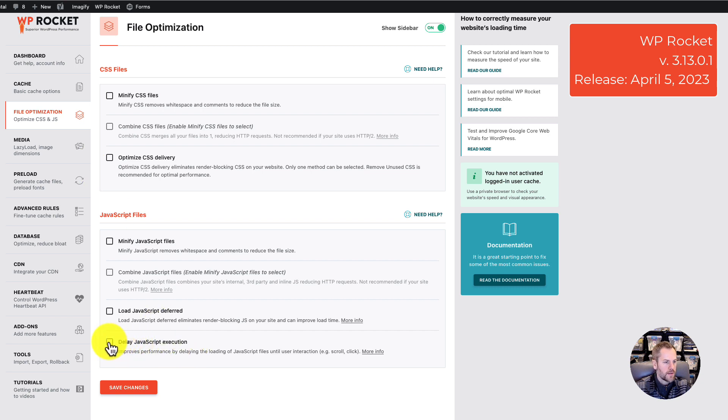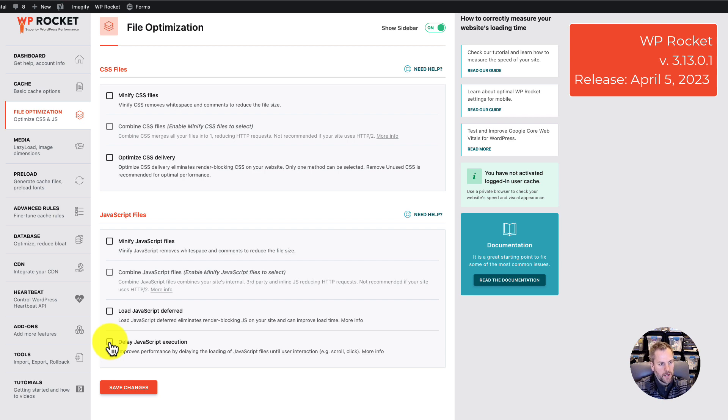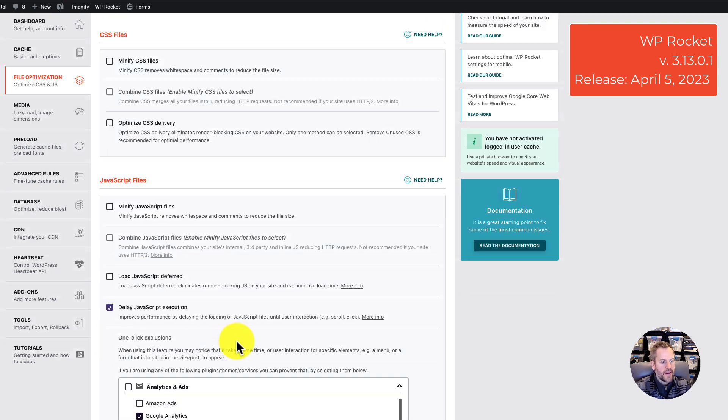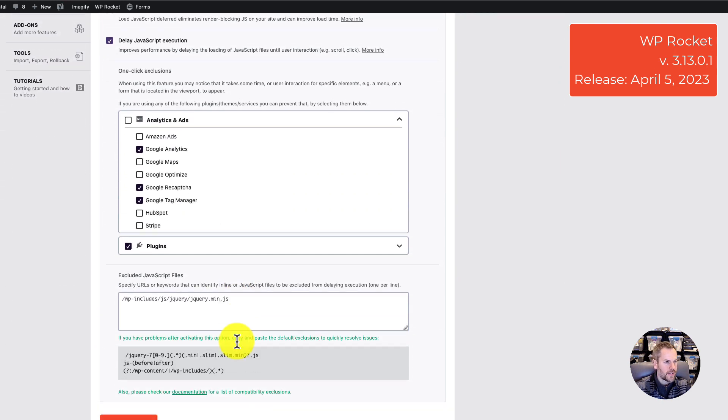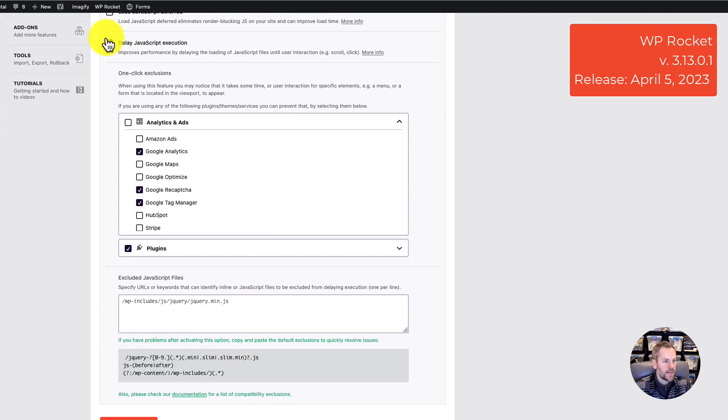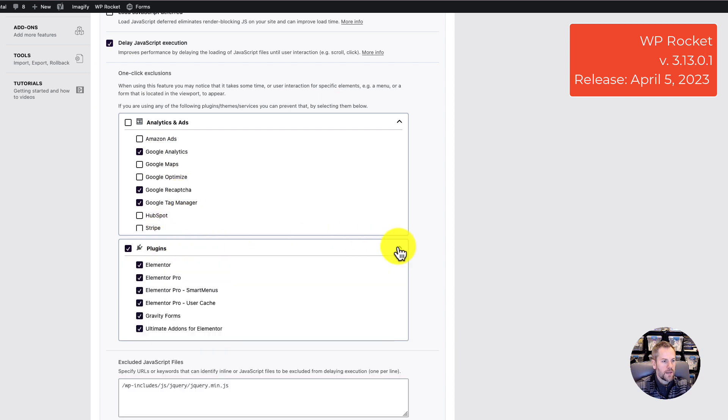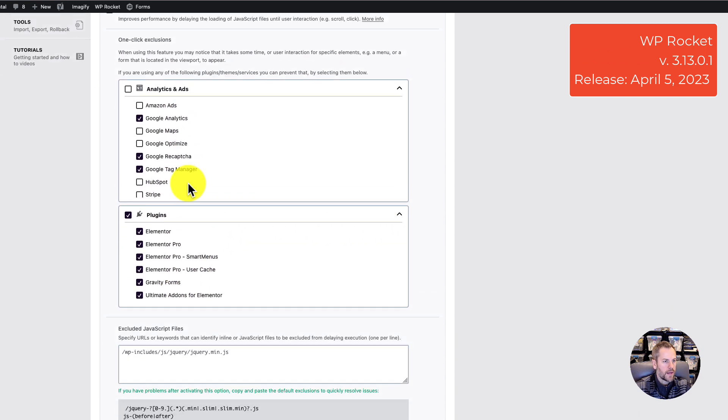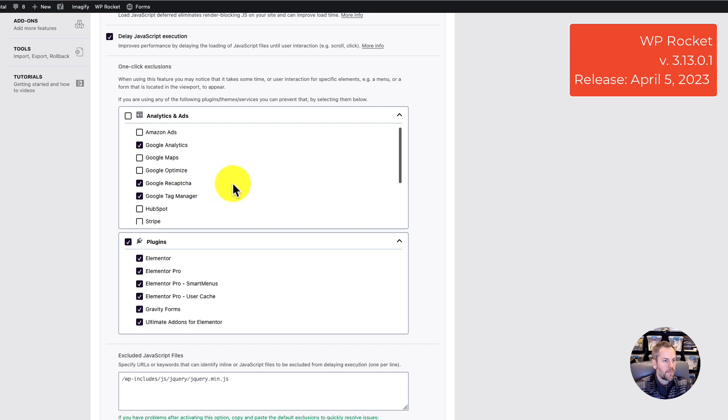The purpose of this feature is to delay, to pause, to put on hold the execution of specific JavaScript that is selected. If you check that box, you get options here to select various plugins and disable them.